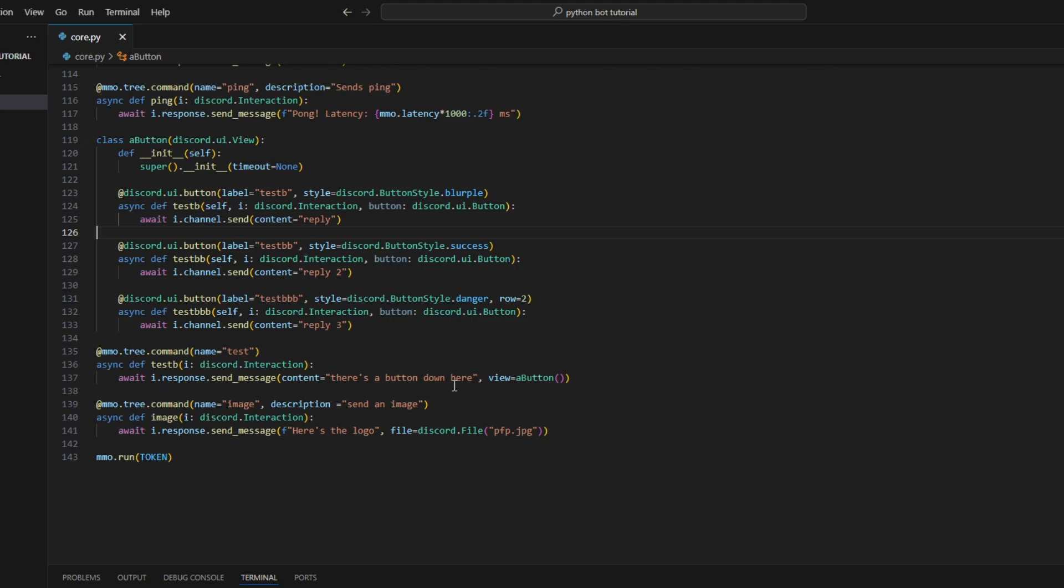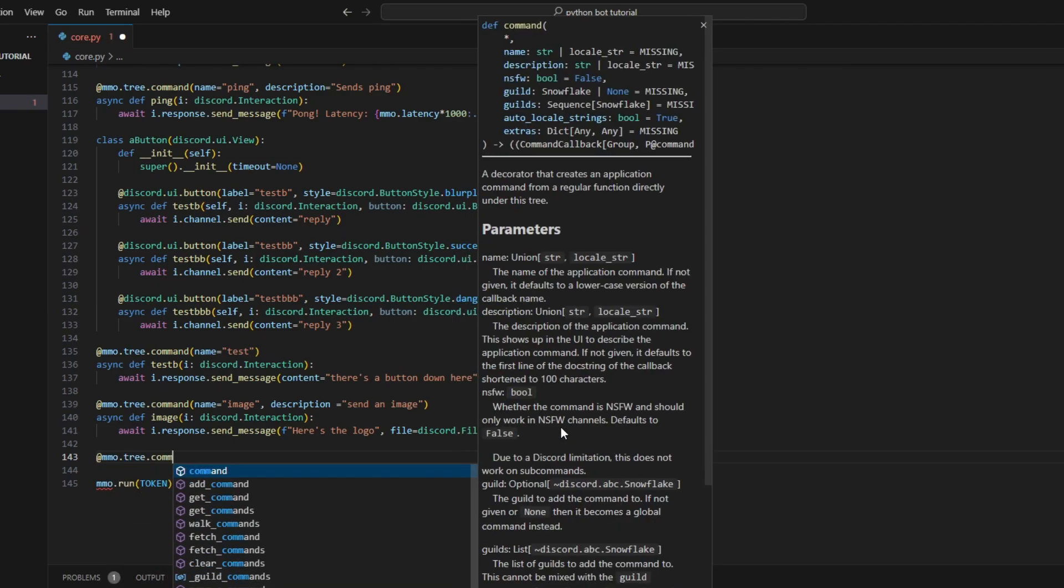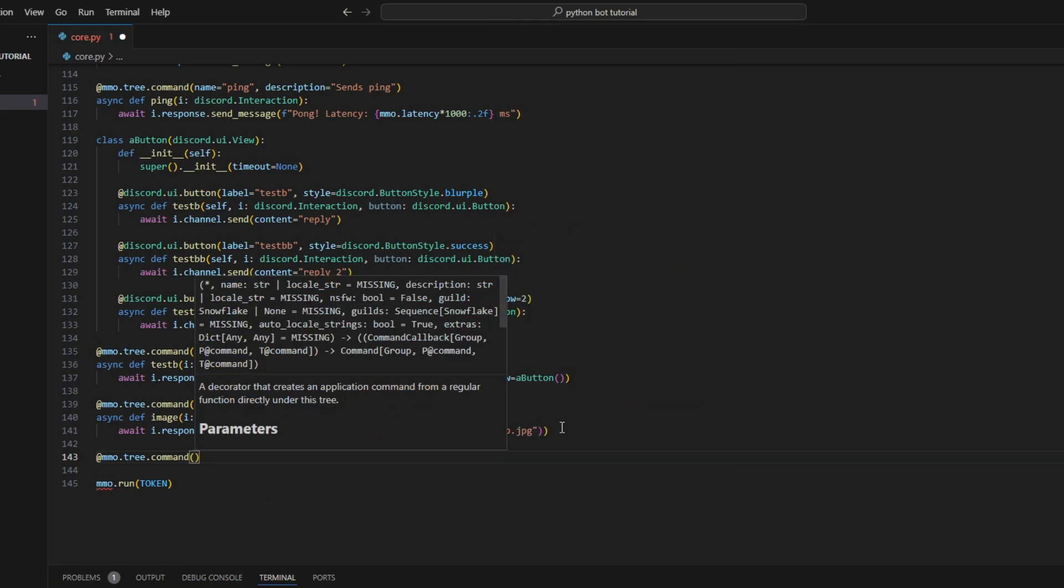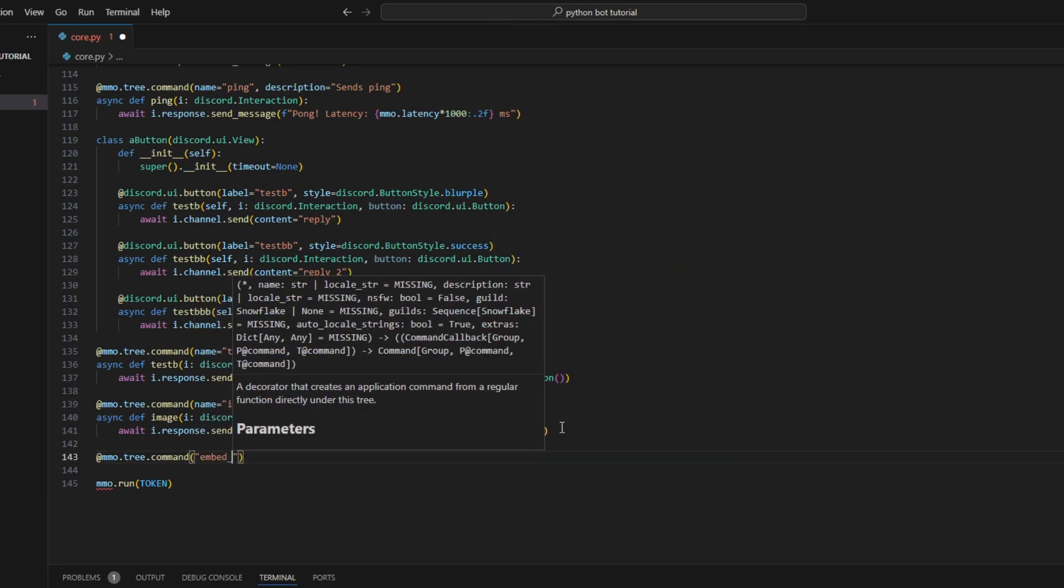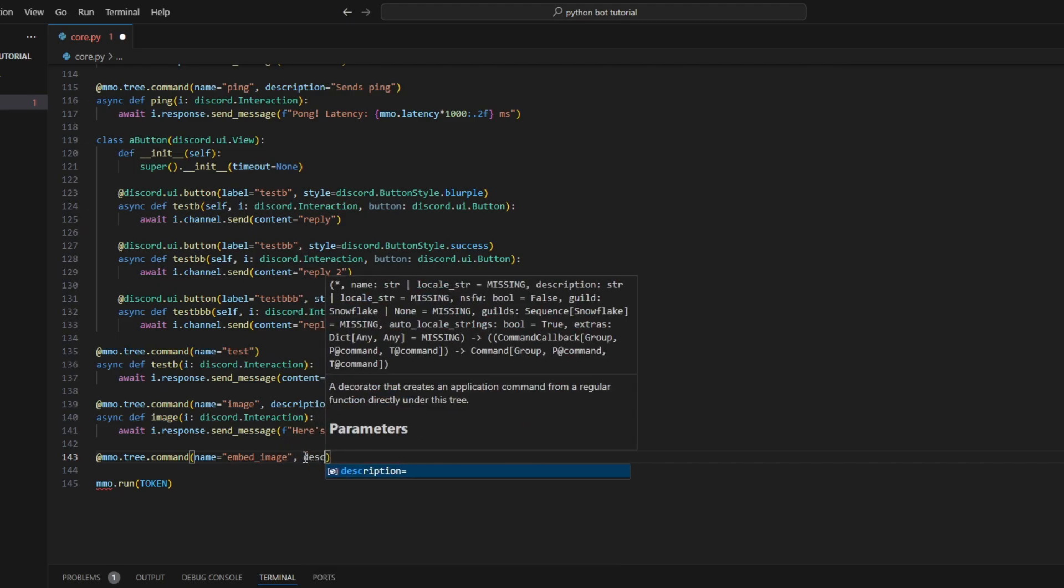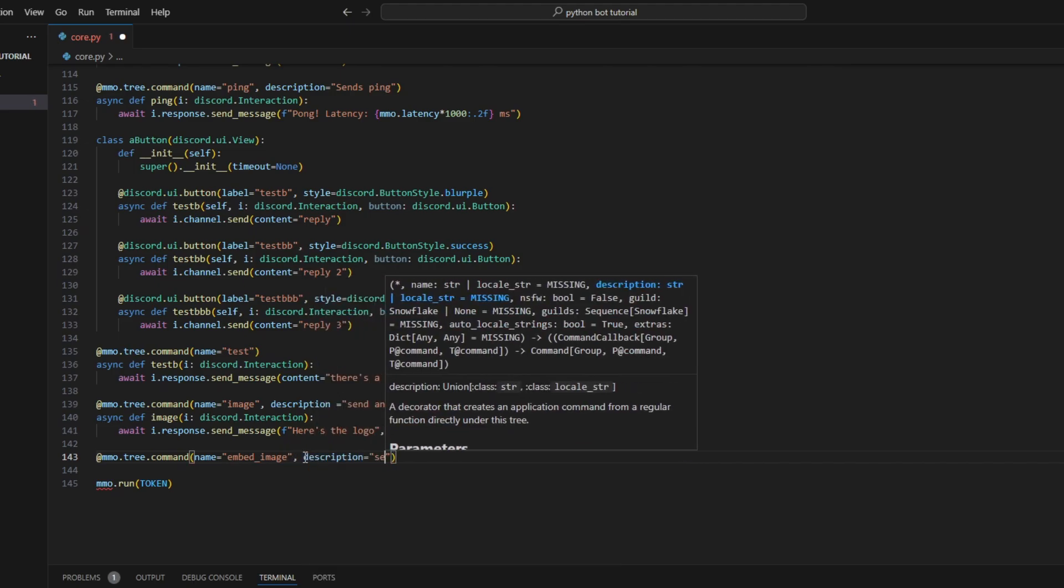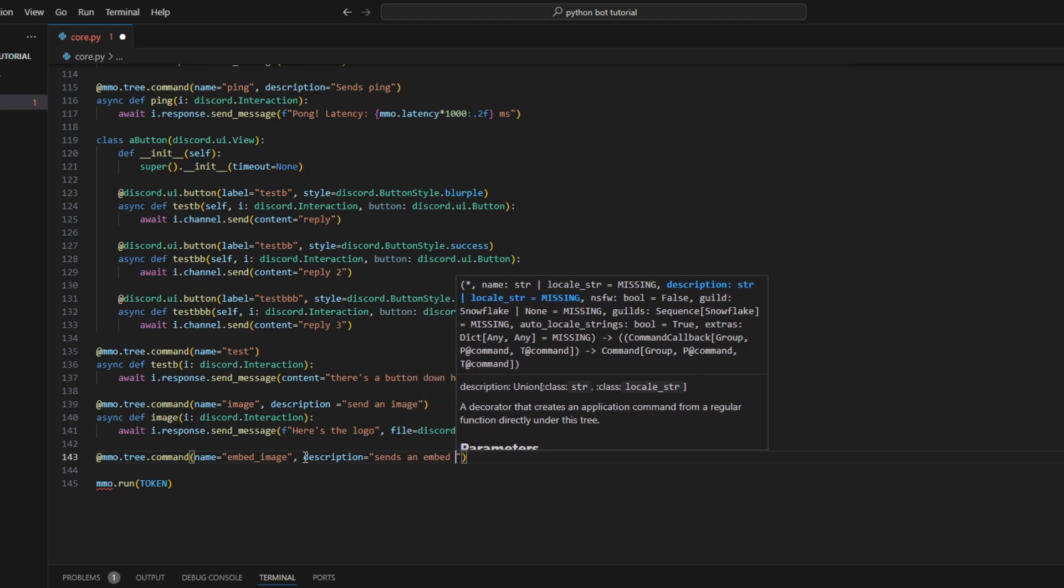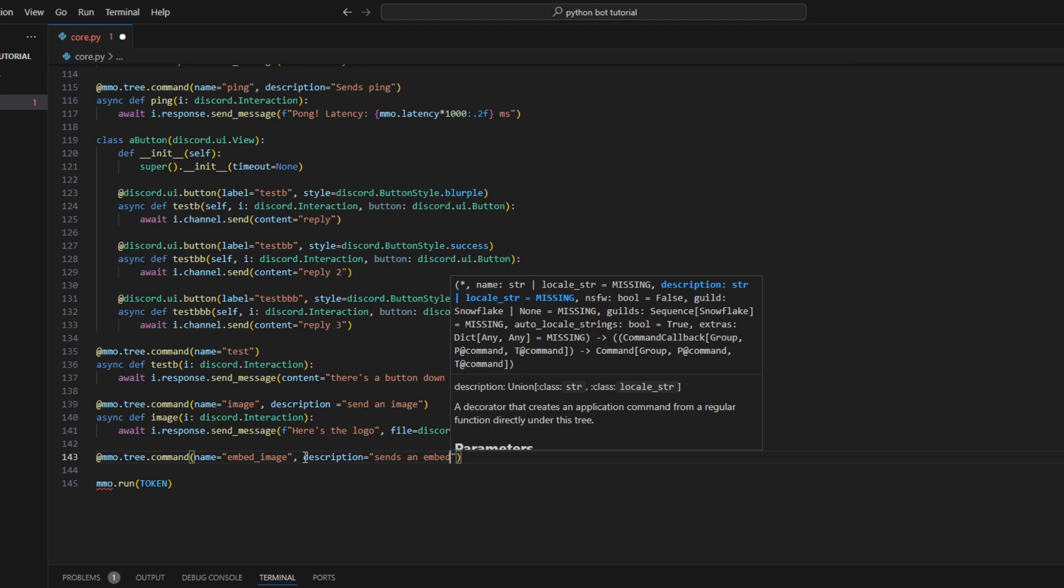Next, let's create a command to send an image within an embed. Embeds allow us to include rich content in a structured way. Here's how you can do it: we'll create a new command - @MMO.tree.command. The name will be 'embed_image' because it's an embed image. For the description, we'll say 'send an embedded image'.